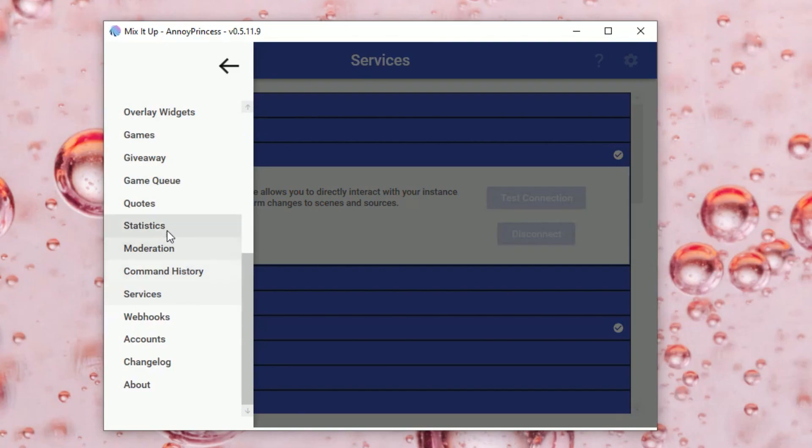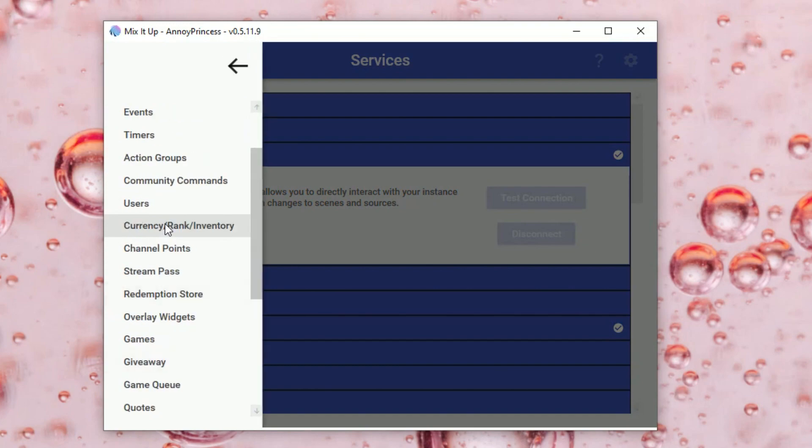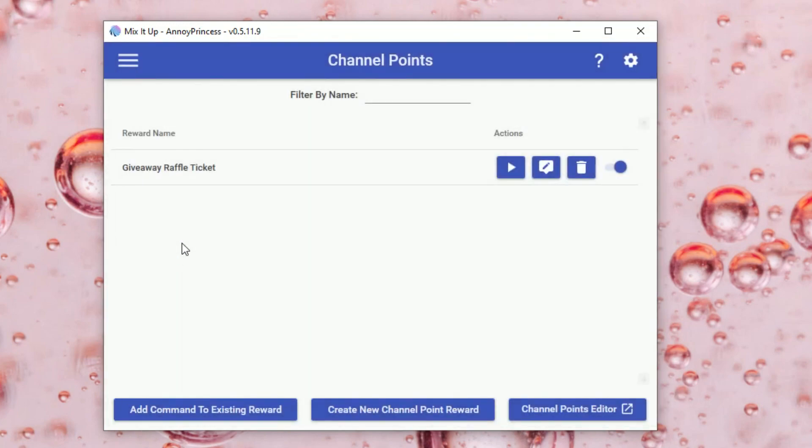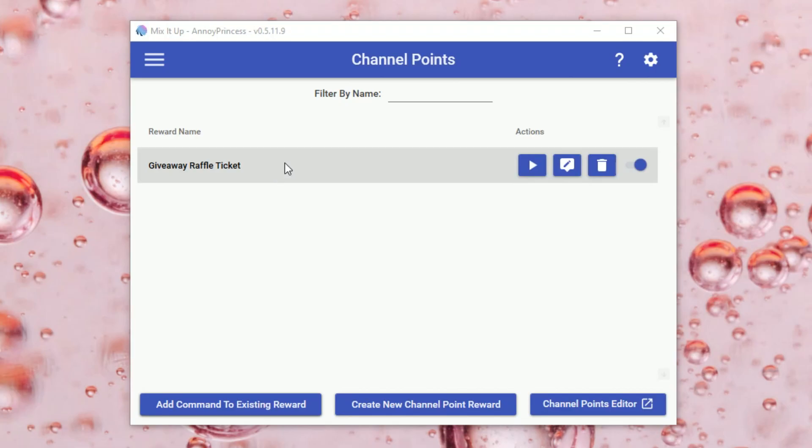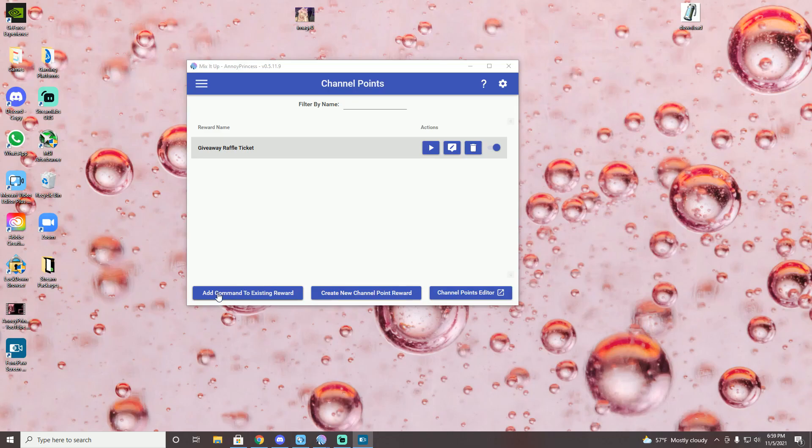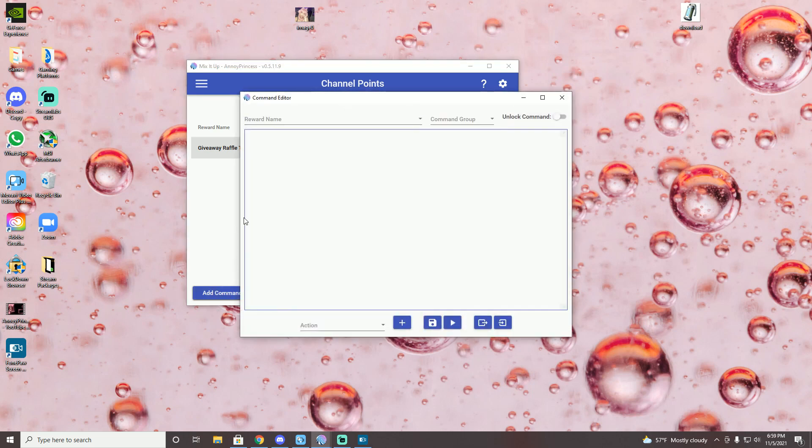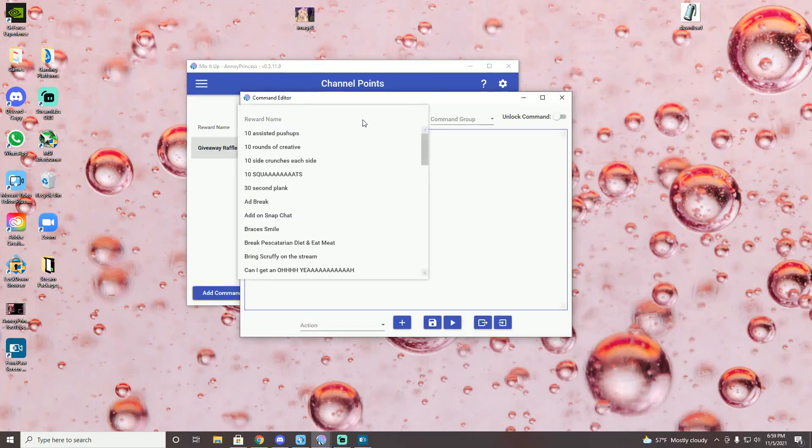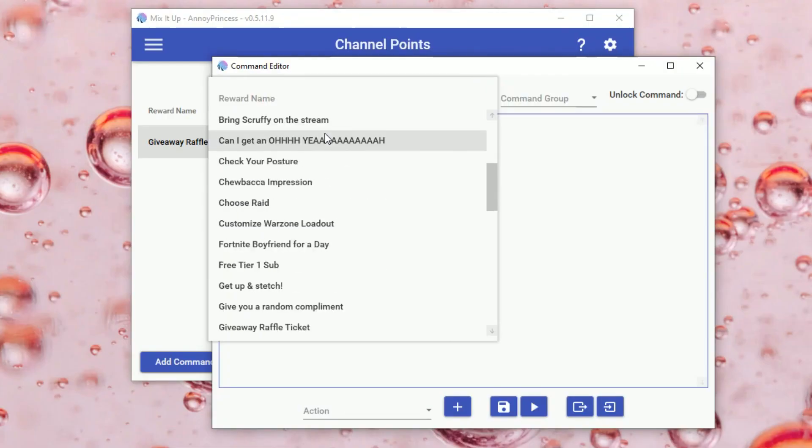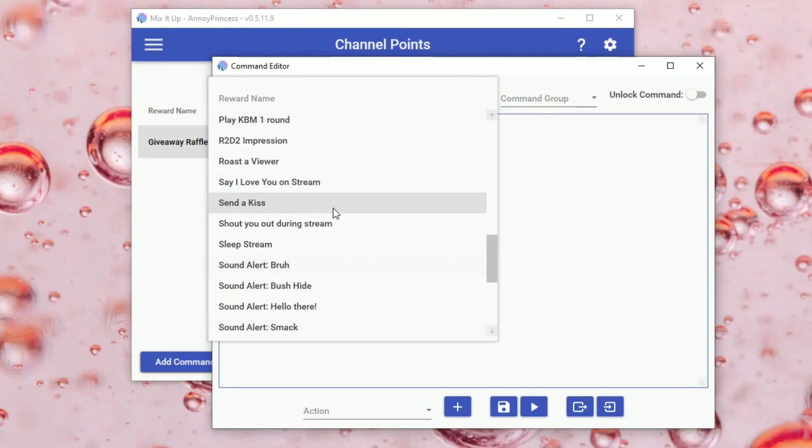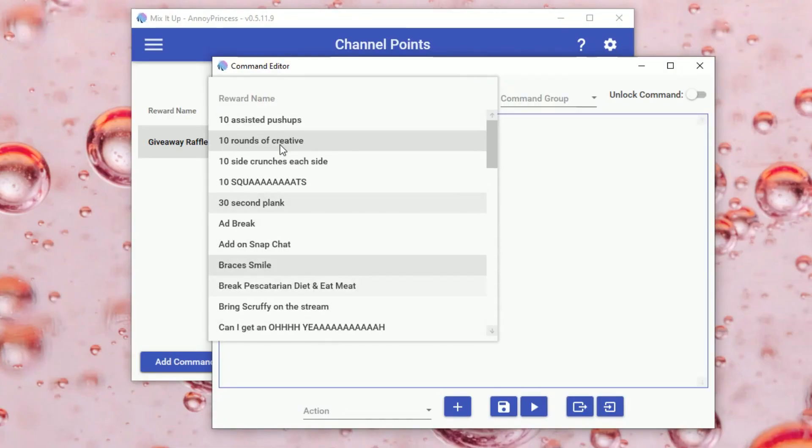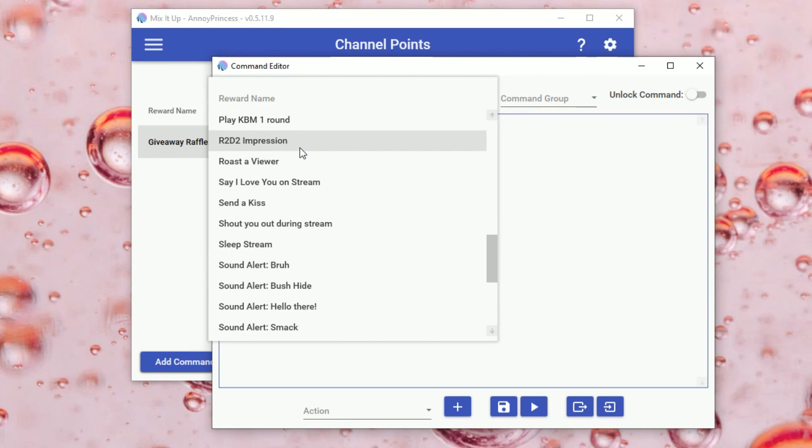...you're then going to want to go to the channel points tab. So once you're in the channel points tab, you can either add command to existing rewards or you can create a new channel point reward. So if you already have your command made in your Twitch creator dashboard, all you have to do is add command. And then right here, you can then go through and select one of the commands you already have.